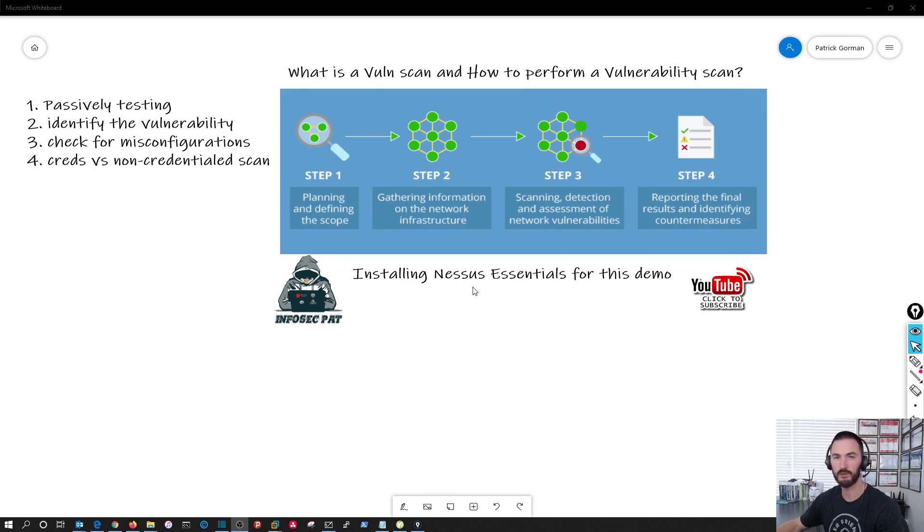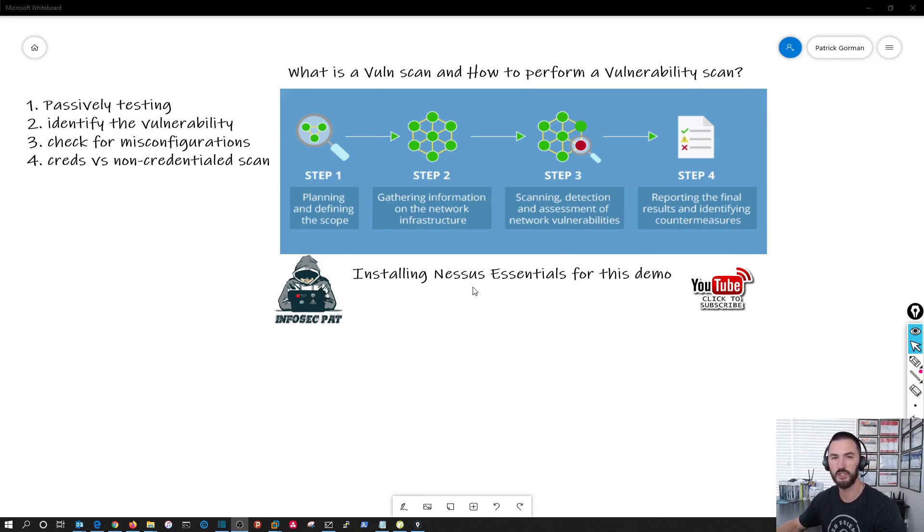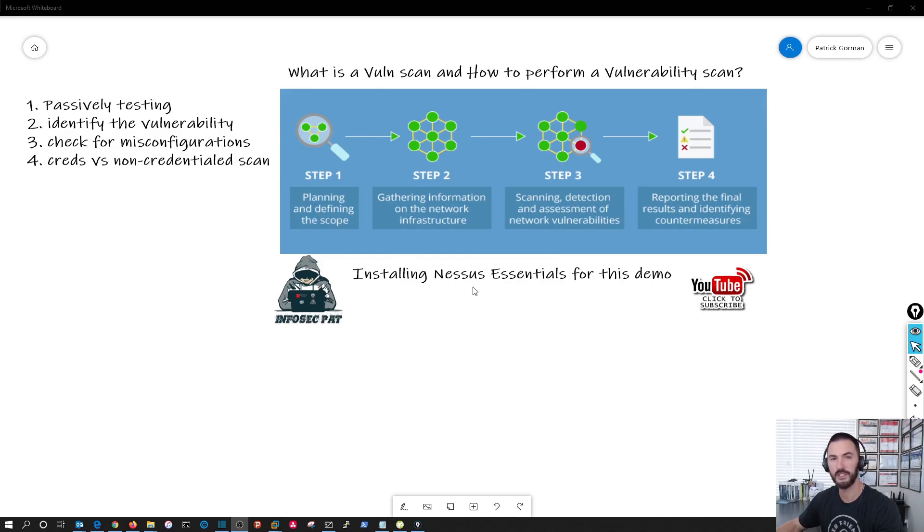If it's a network vulnerability, a system vulnerability, we're going to be installing it on a Windows 7 machine today and then we're going to run a vulnerability assessment against Metasploitable 2. So let's get started.